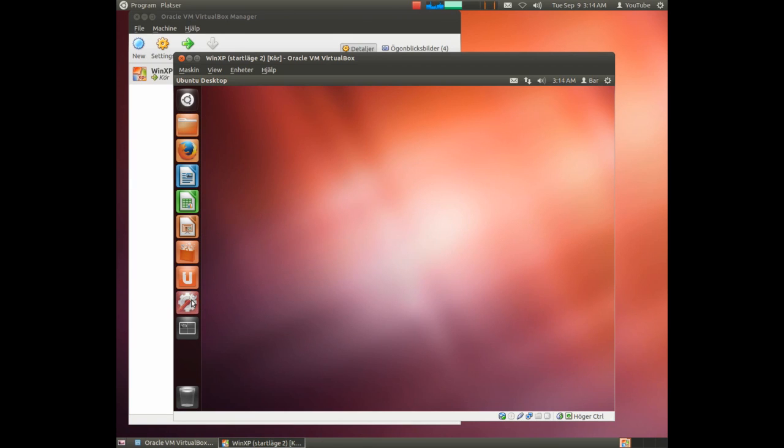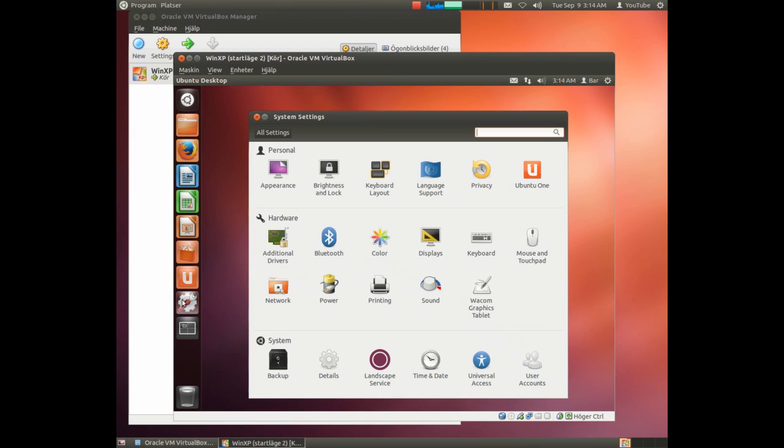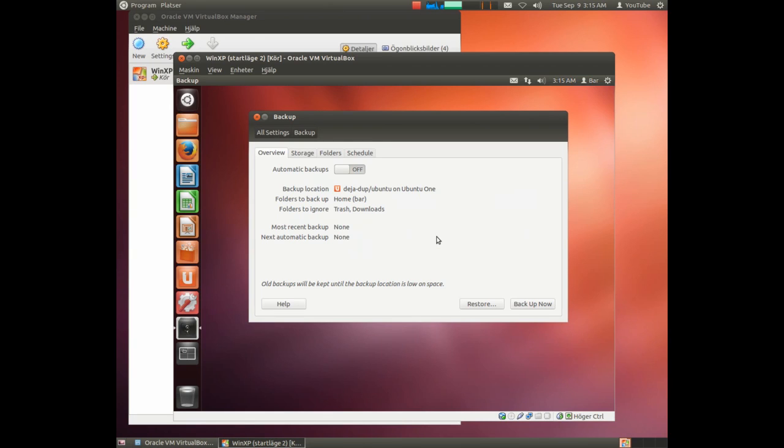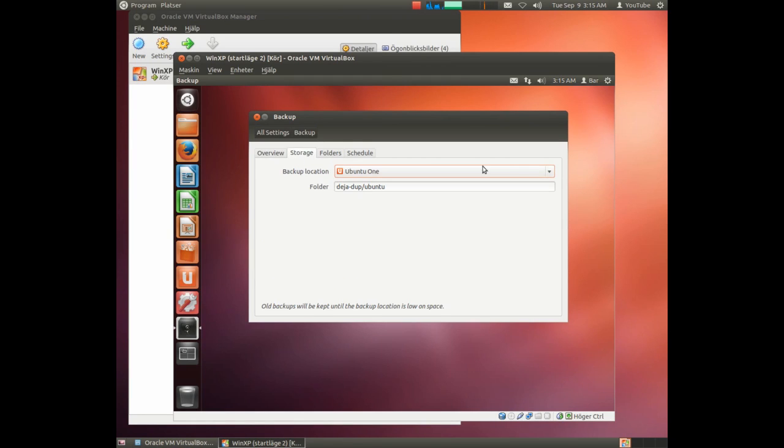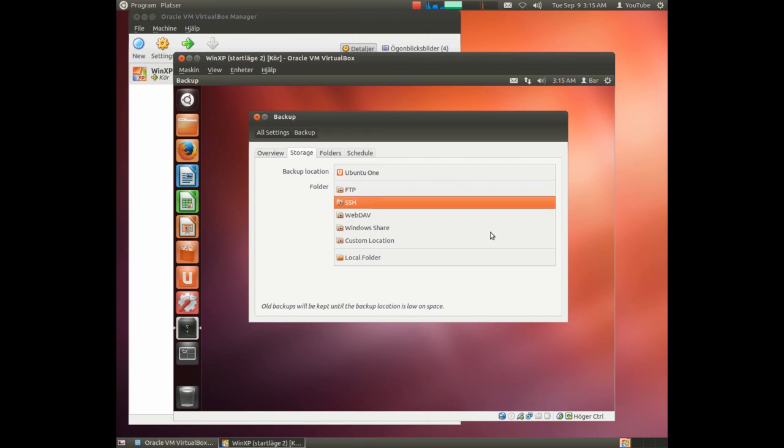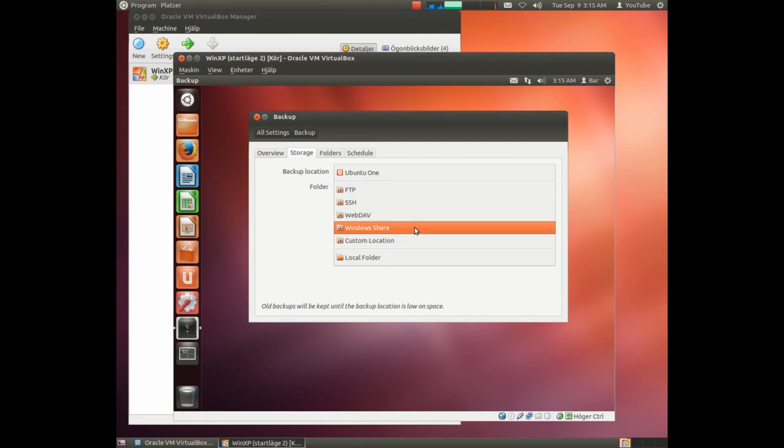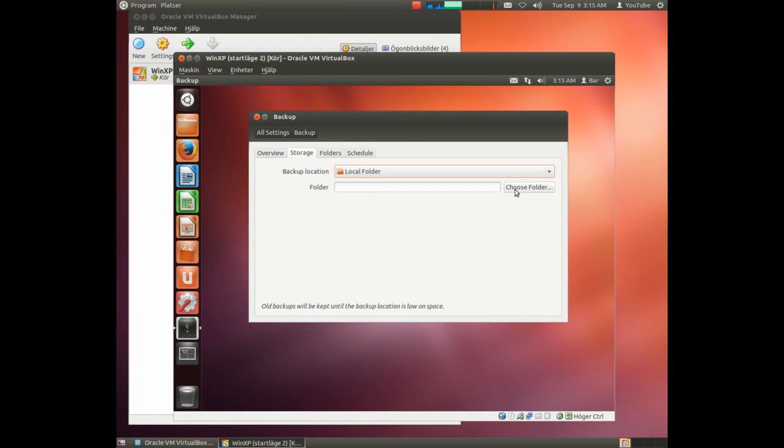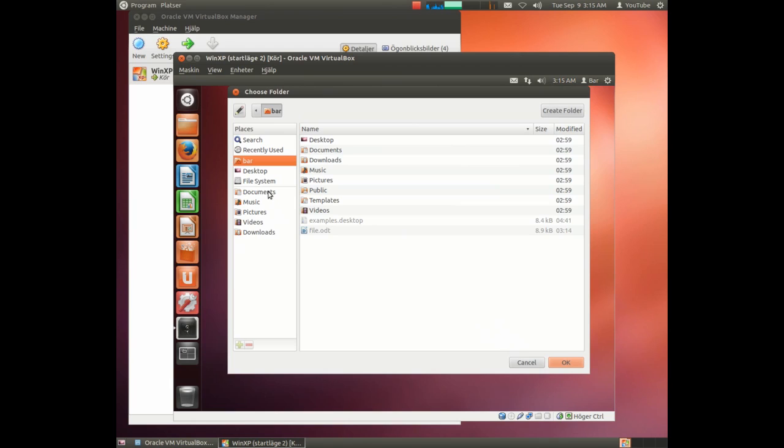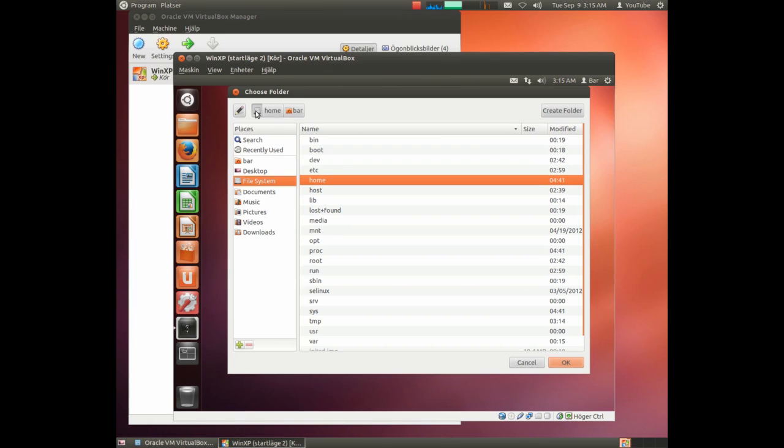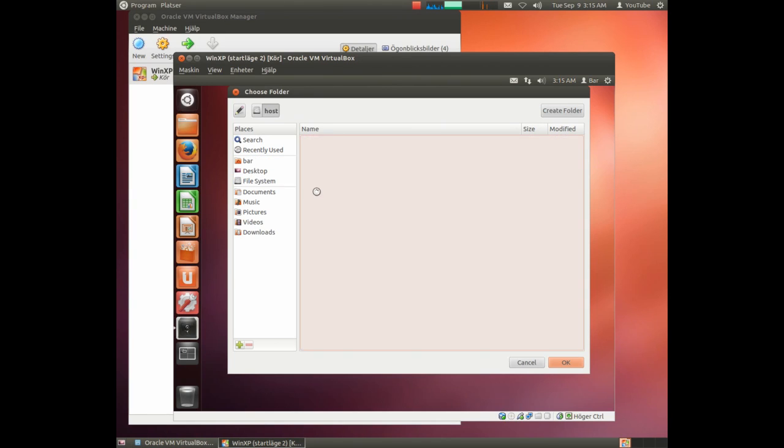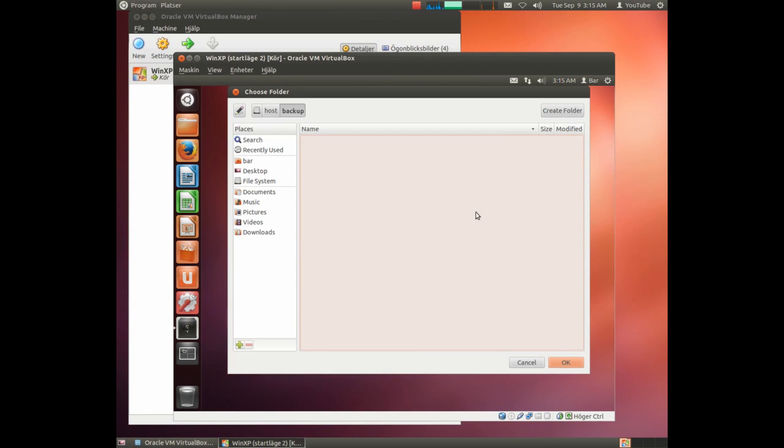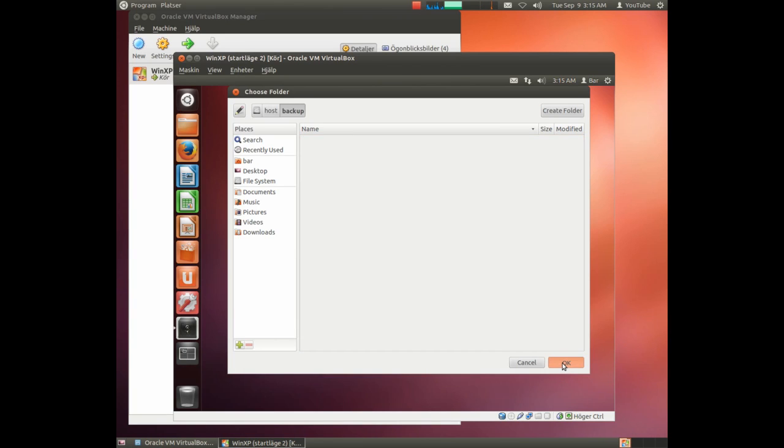We use the settings here and here we have the backup. We should use the local folder. Now when we have mounted the root system, we must look up the host instead of the hard drive. Here you have the contents of your Windows hard drive and here the backup folder. Choose to save the contents here in the backup folder on your Windows hard drive.